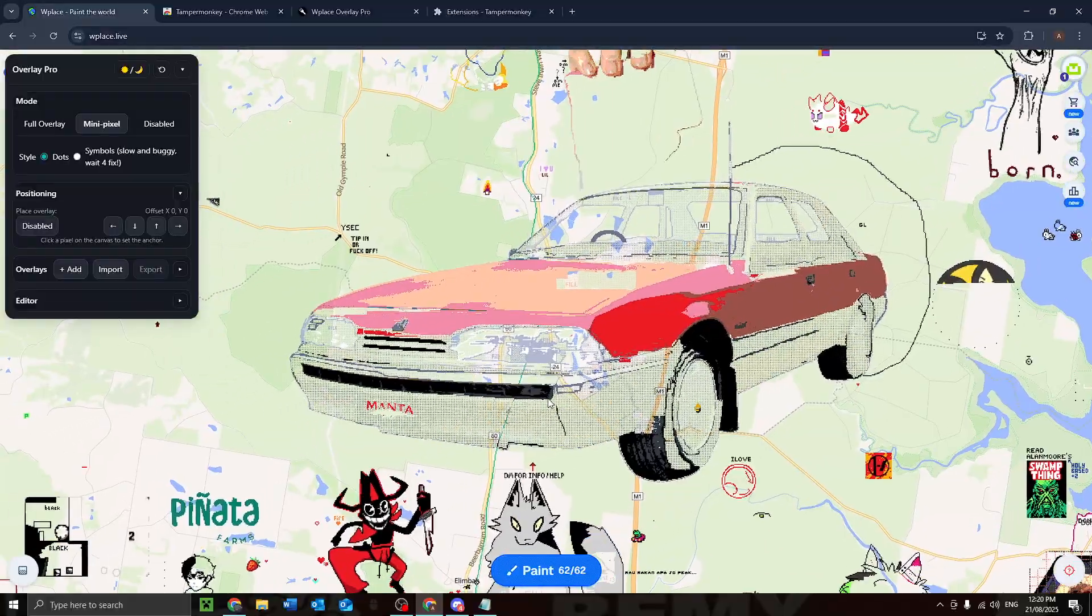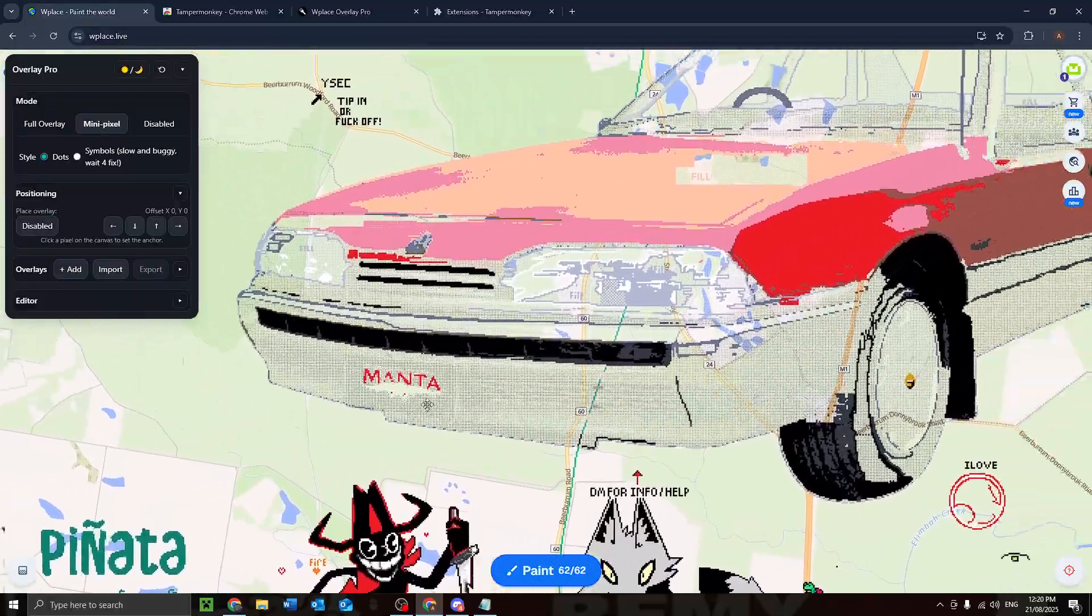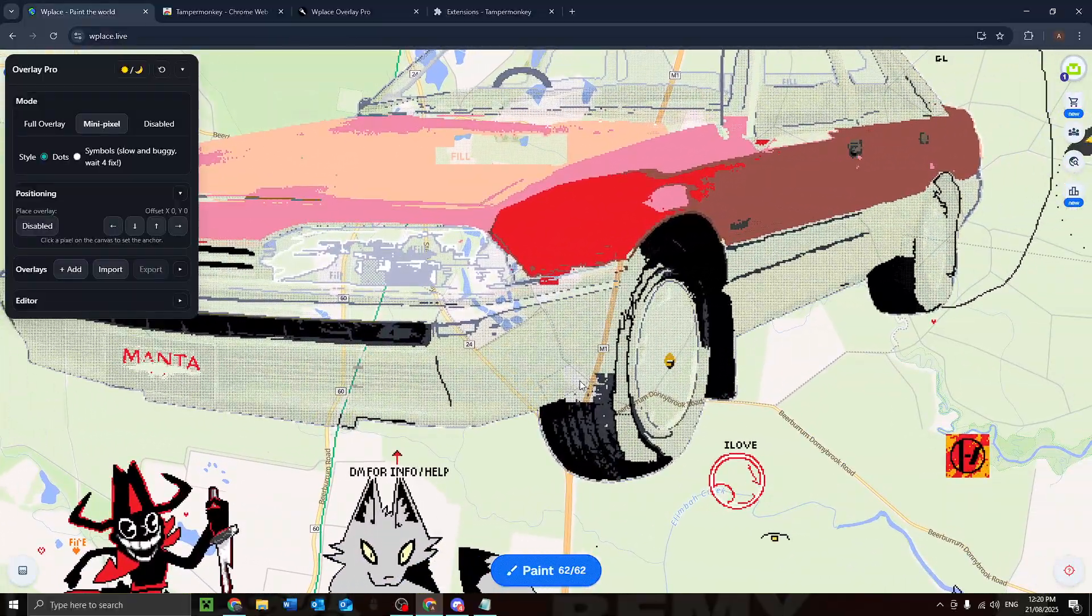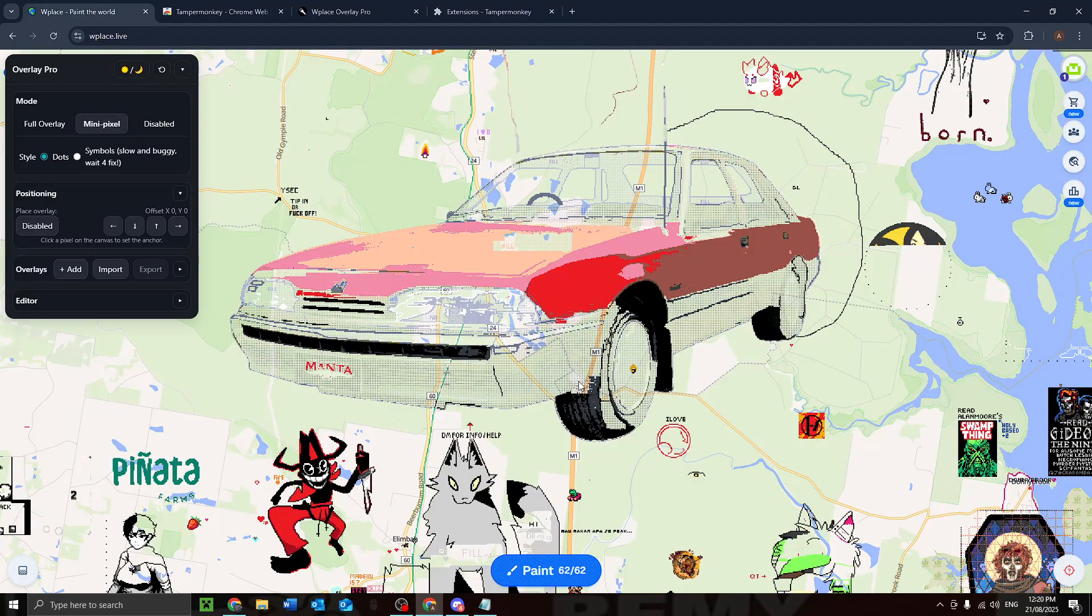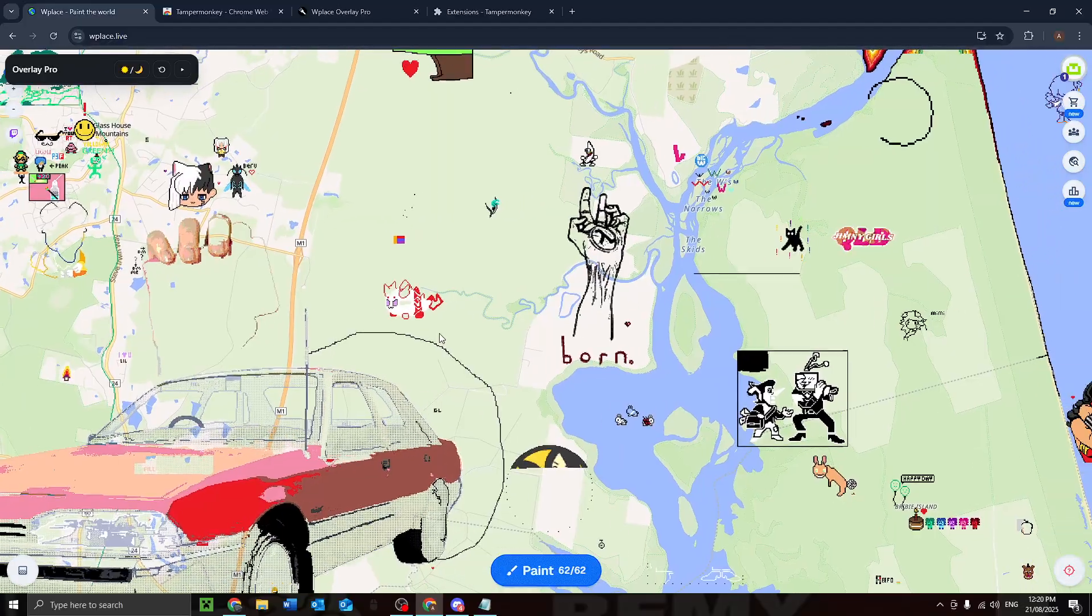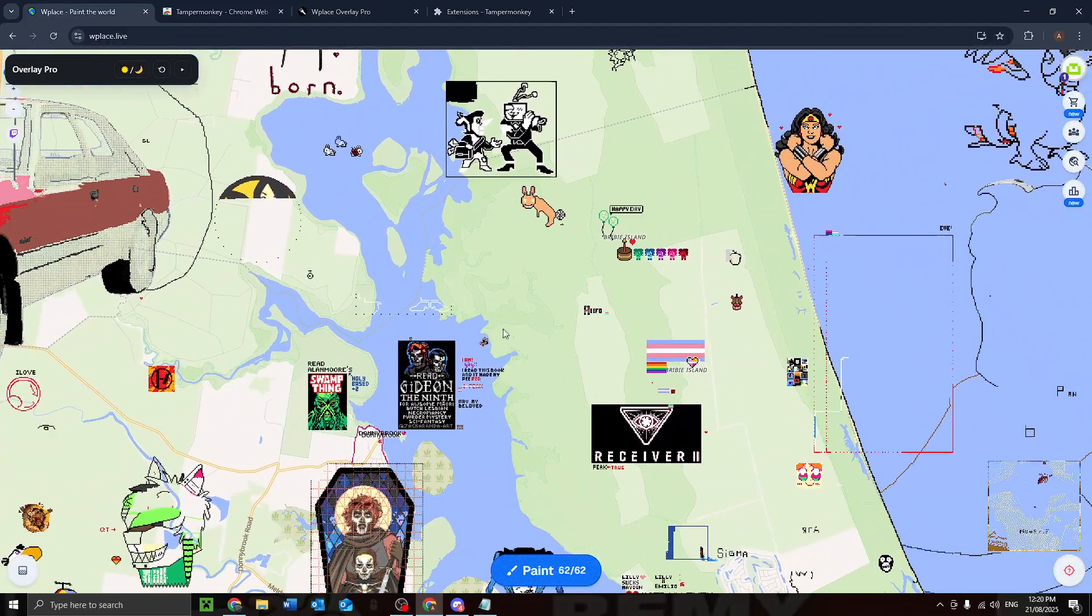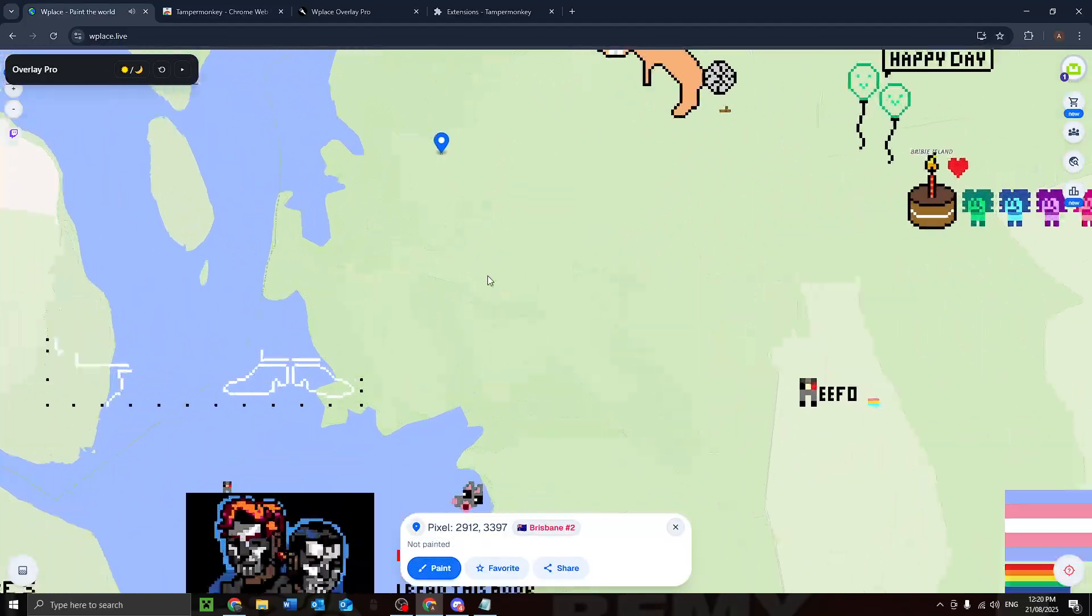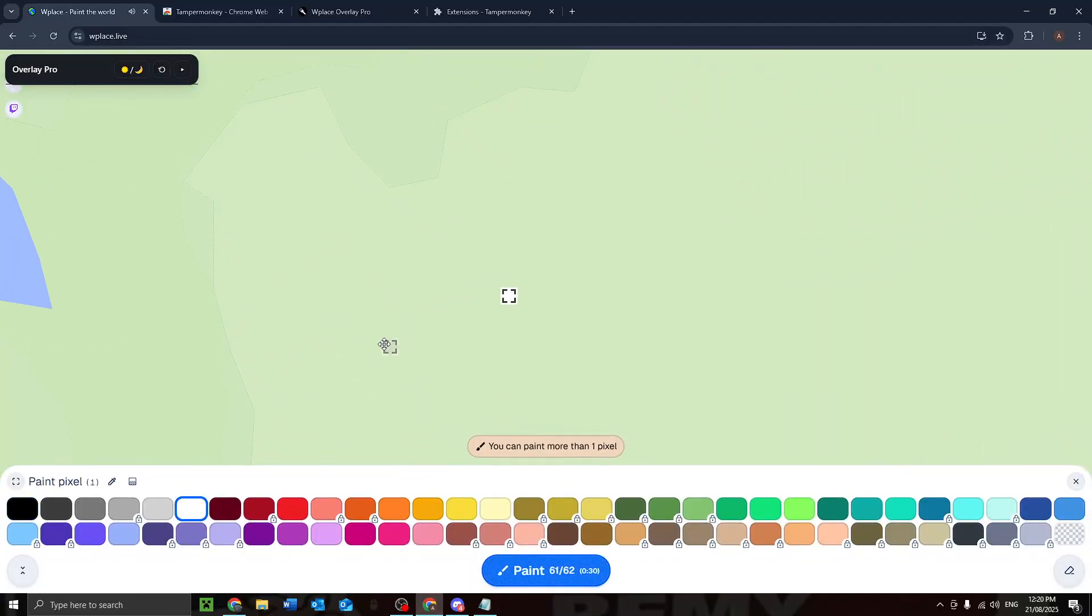Or careless fellows. You get the idea. Also, general wplace painting tips, just in general. Some people may not know this, but if you're on desktop, let me just...